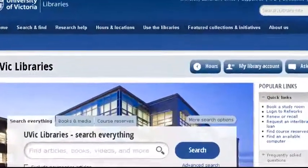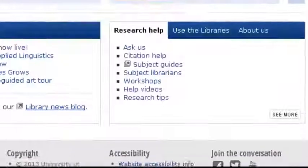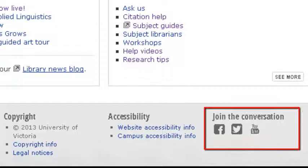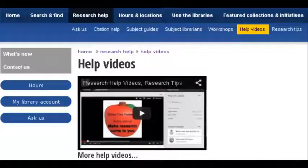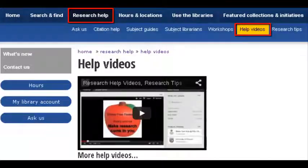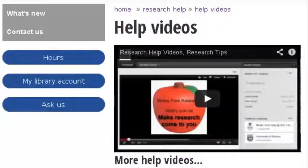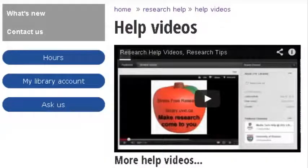There are several ways to access these videos. You can visit or subscribe to the UVic Libraries channel on YouTube or visit the Help Videos page under the Research Help tab of the library's homepage. To send in suggestions for videos you'd like to see, contact the Teaching and Learning Office in the McPherson Library.